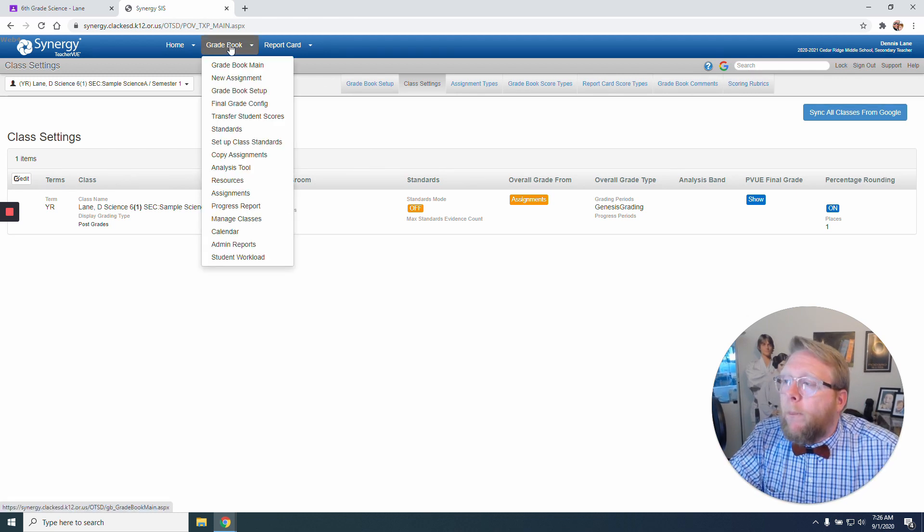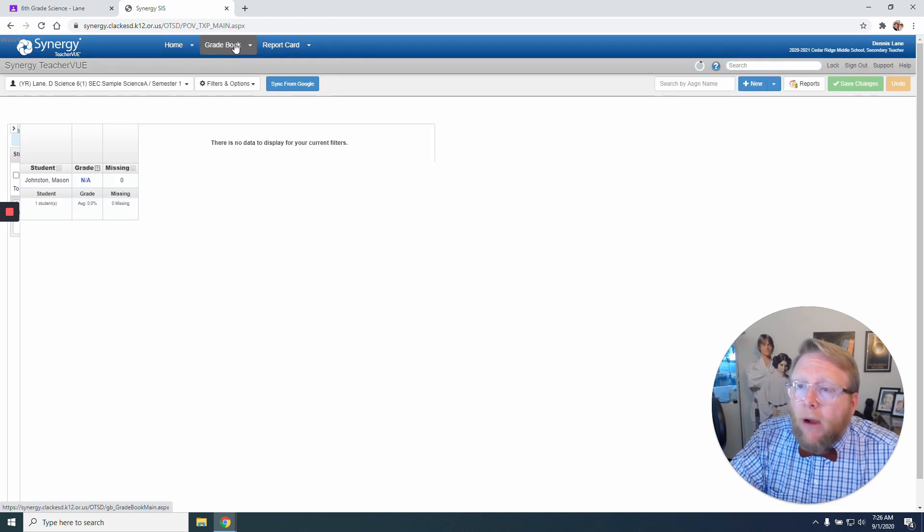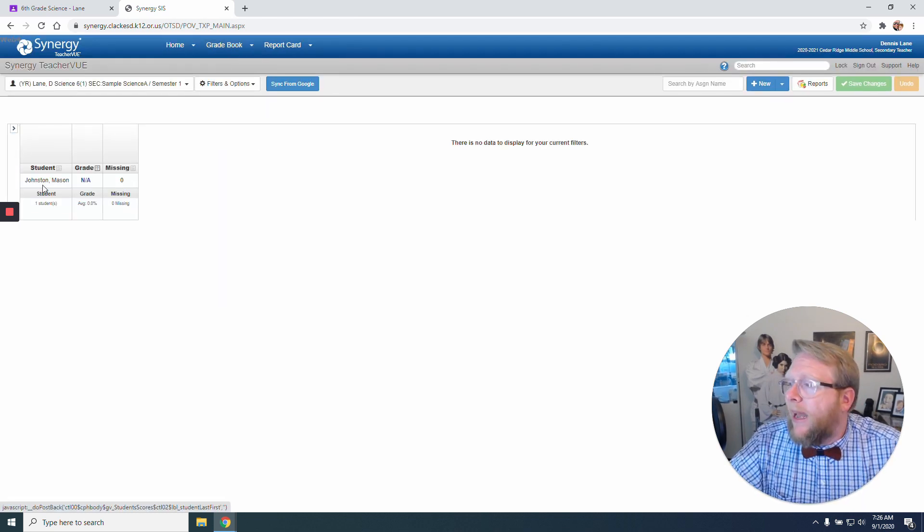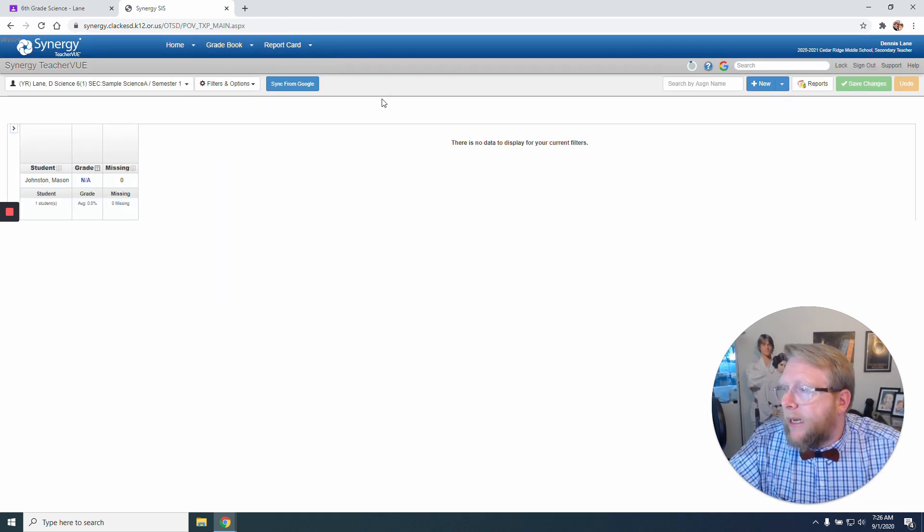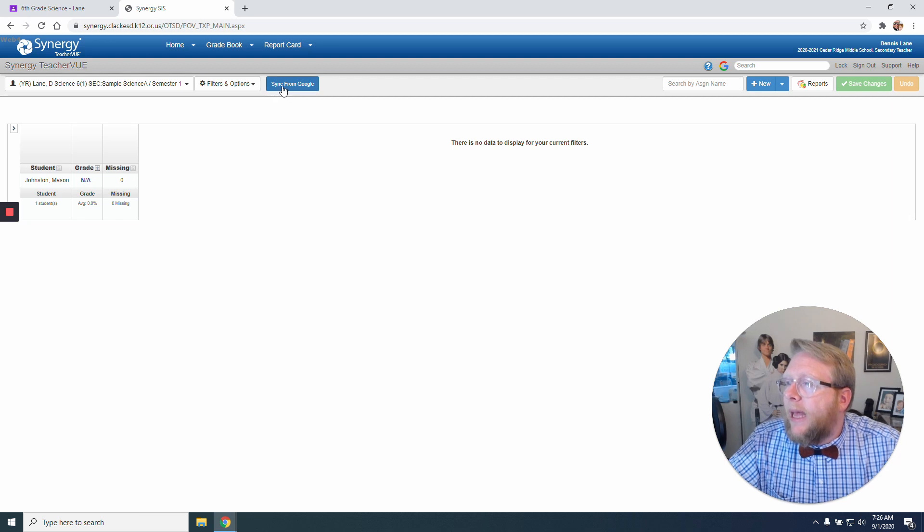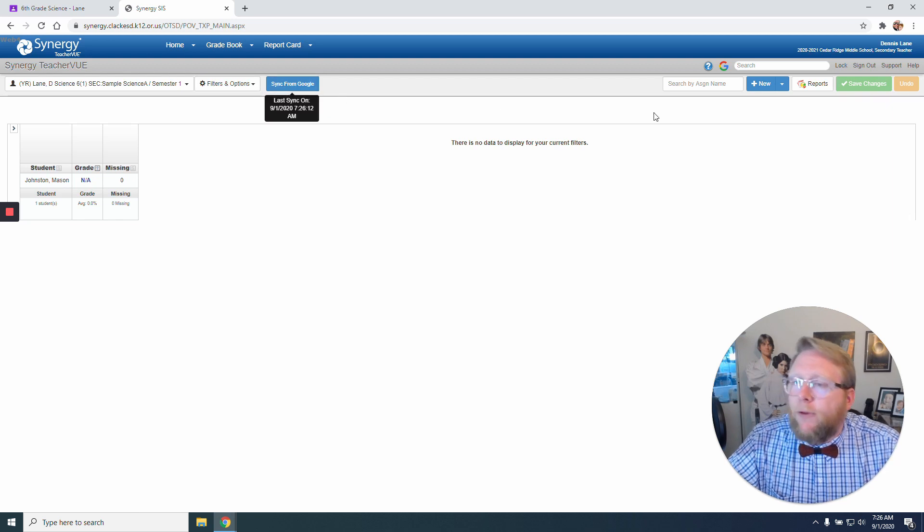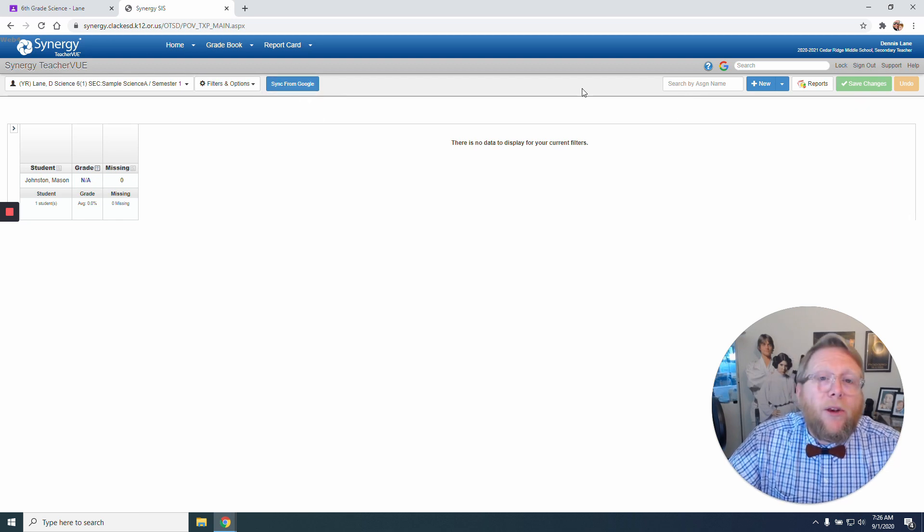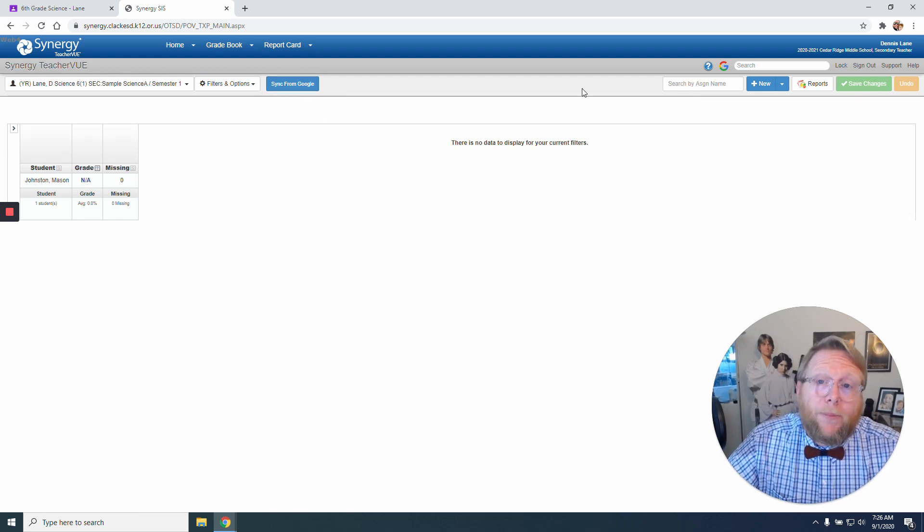Now if I go back to my grade book, I have Mason here. And it says Sync from Google. A brand new toolbar popped up.